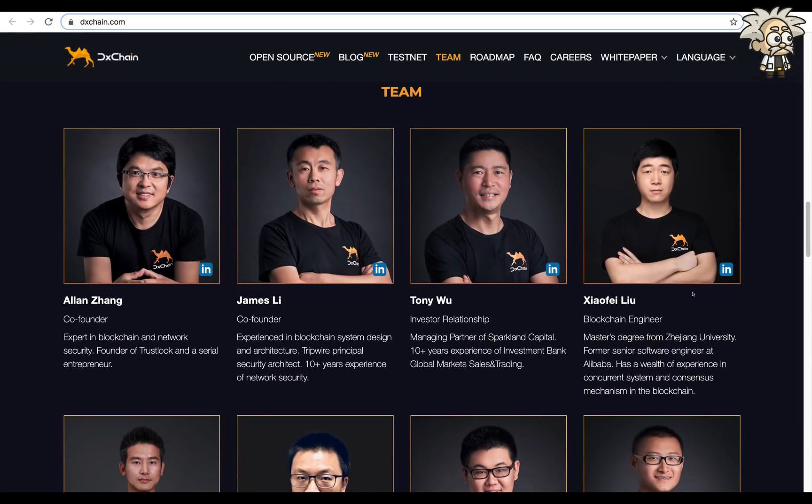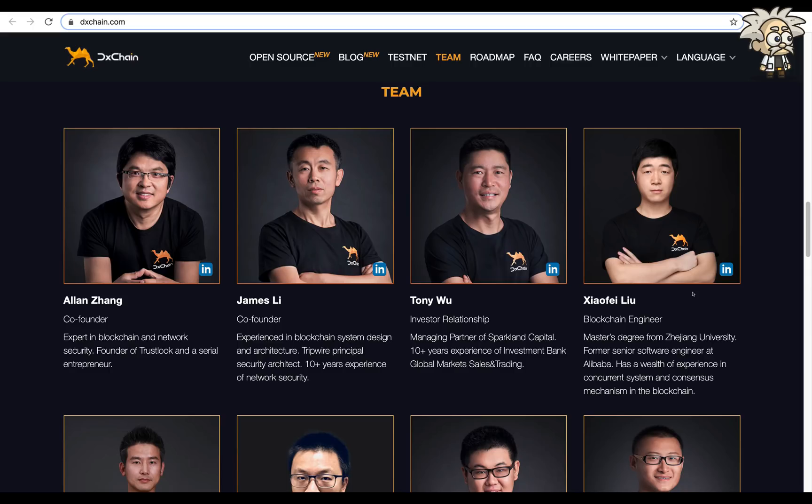Their team: Mr. Alan Zhang is the co-founder. James Lee is the co-founder. Tony Wu, investor relationship. And the list goes on, guys. They have a very big team, most of it based in Asia. A lot of them are well-educated in Asia. All of their LinkedIn profiles are on the website for you to check that out and read more about them. They are fairly transparent, having all of their information listed.